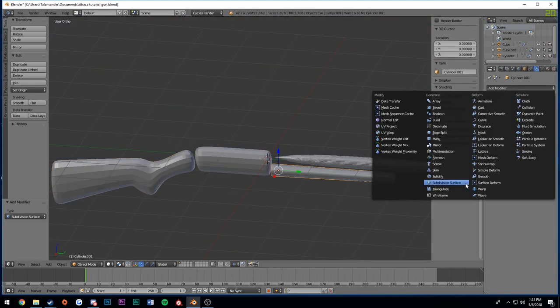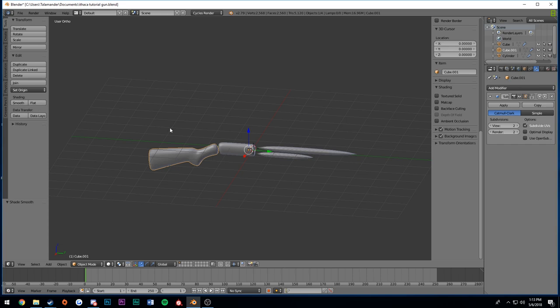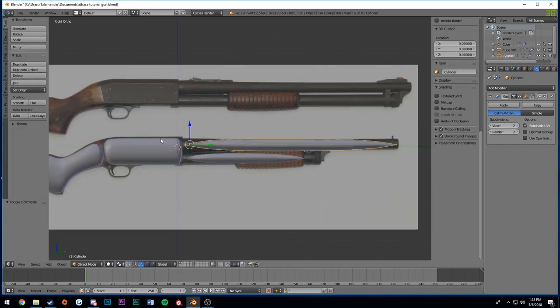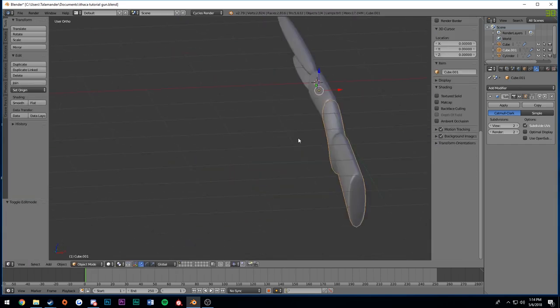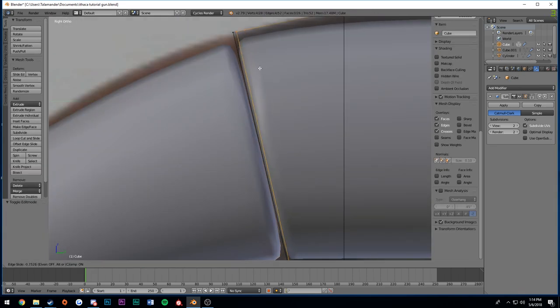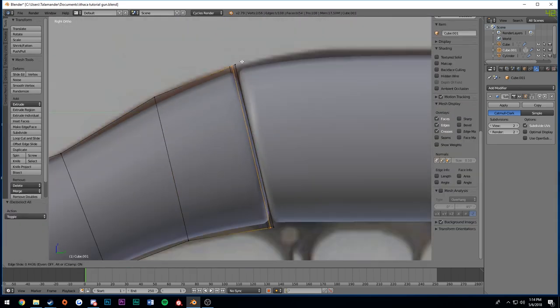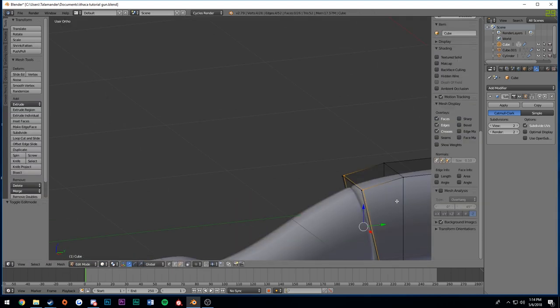Now I'm applying that to everything, applying smooth shading, kind of trying to get this blockier, but yet still rounded feel that the Ithaca Model 37 has.